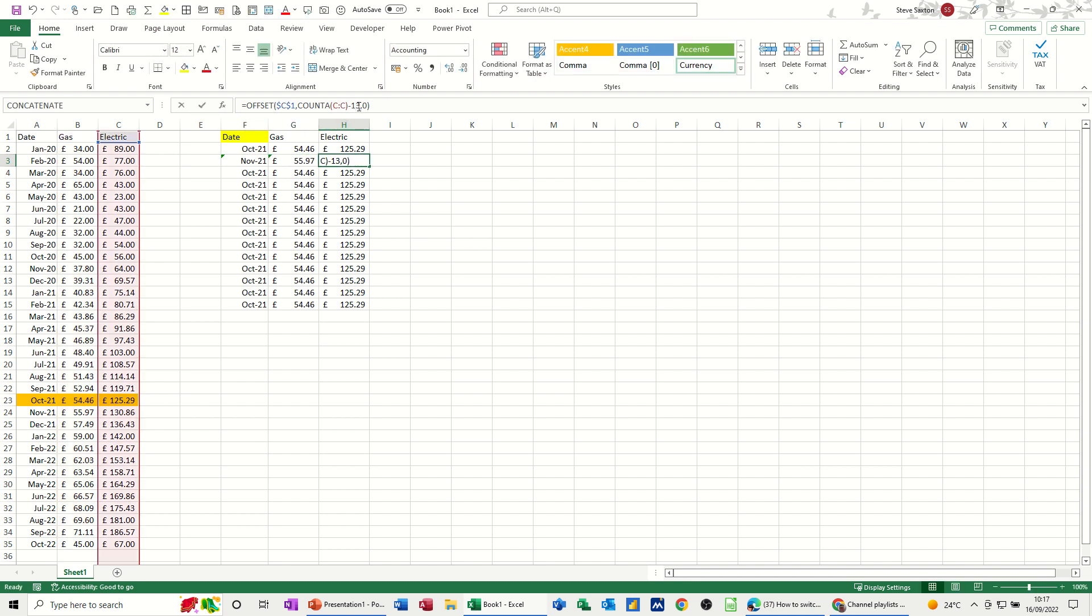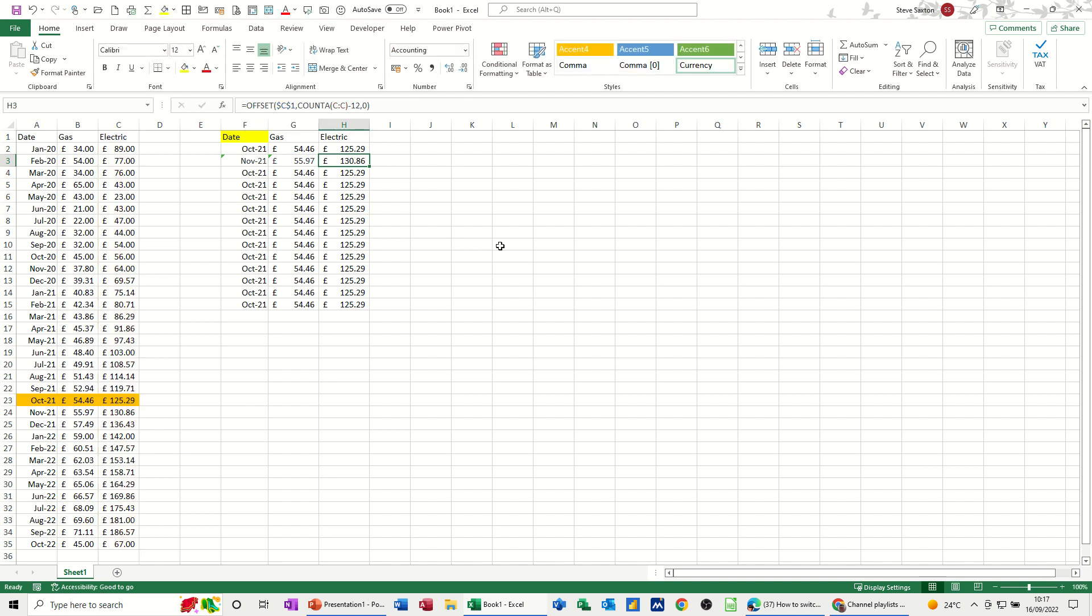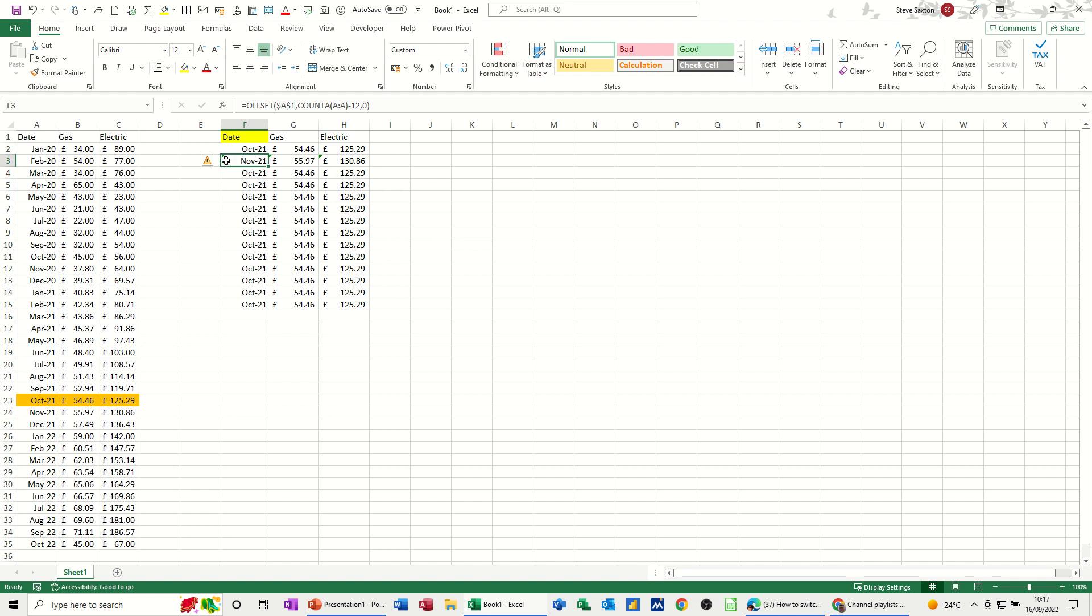Minus 12. Minus 12. Let's just check. That's picked up November, which is correct. 55, 97. 55, 97. 130, 86. So that's picking that up. And now I need to repeat the process for the rest of this, which I'll just do while I pause this.